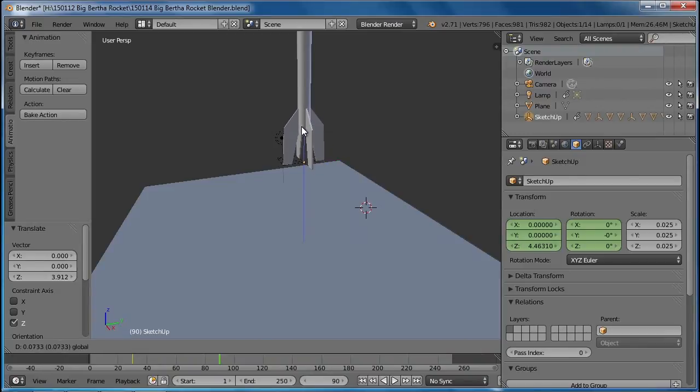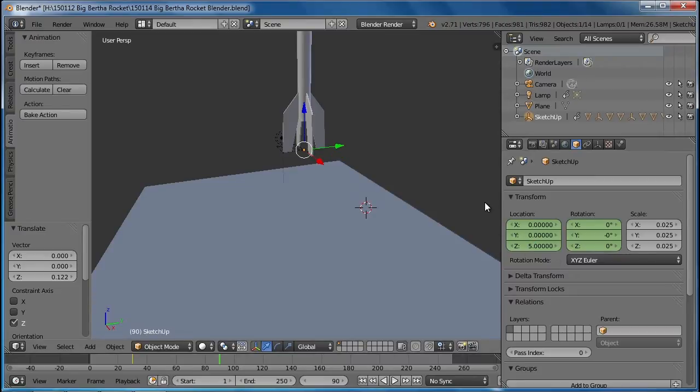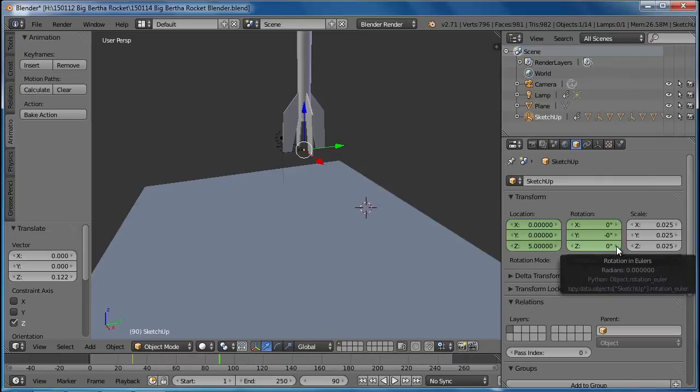So you can be very precise. If you want it to move up exactly five blender units, then it can do that.